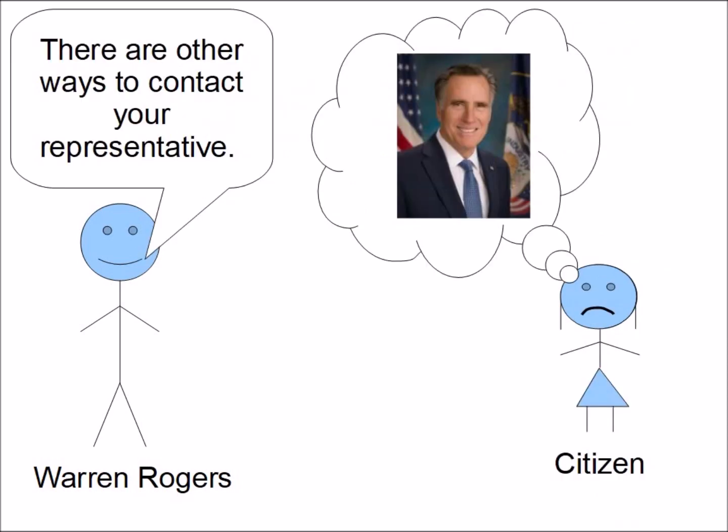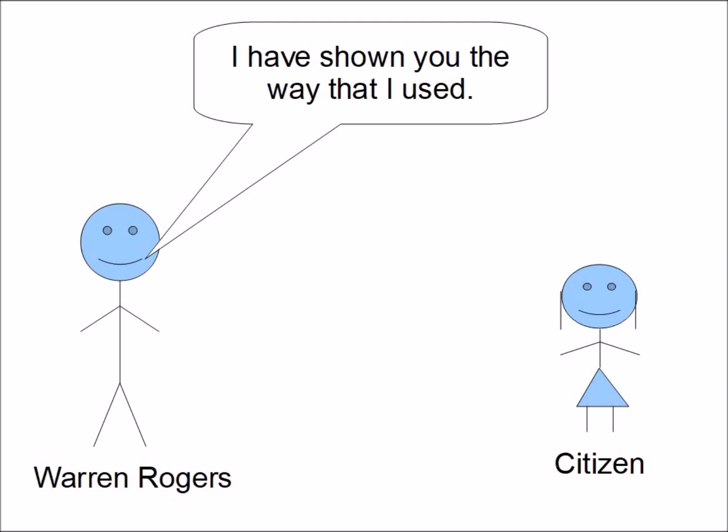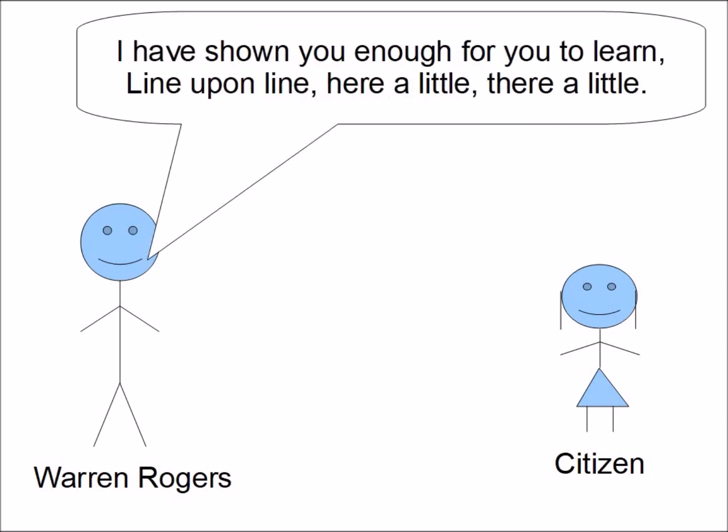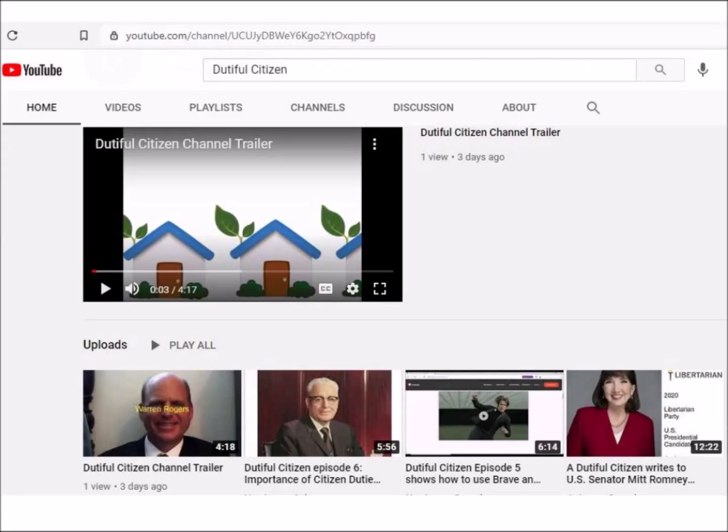There are other ways to contact your representative. I have shown you the way that I used. I have shown you enough for you to learn, line upon line, here a little, there a little.